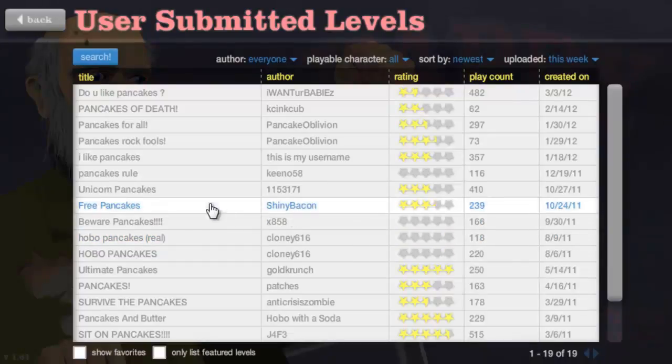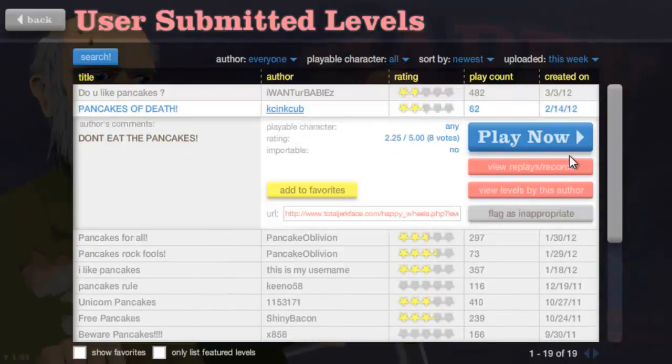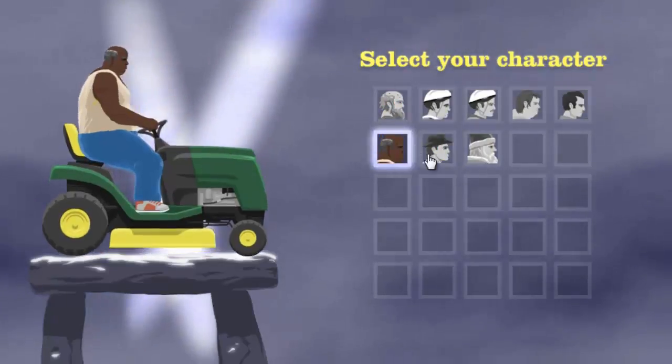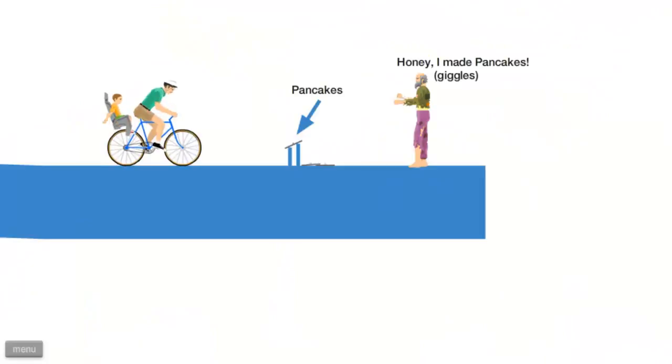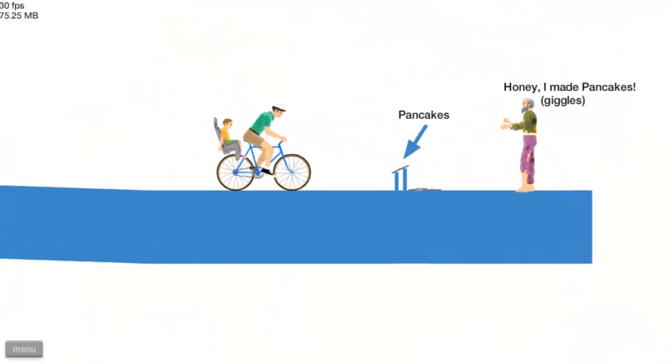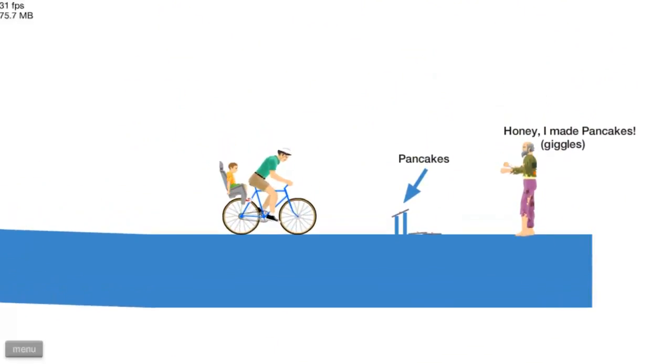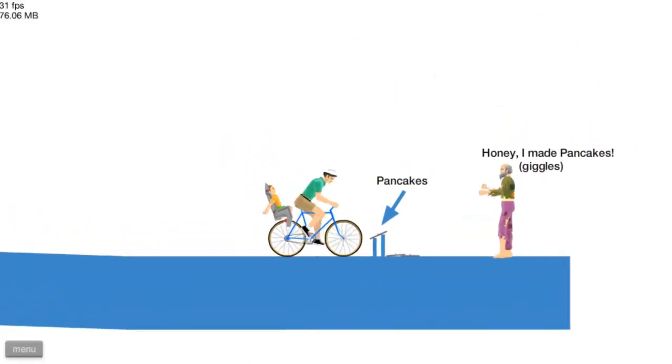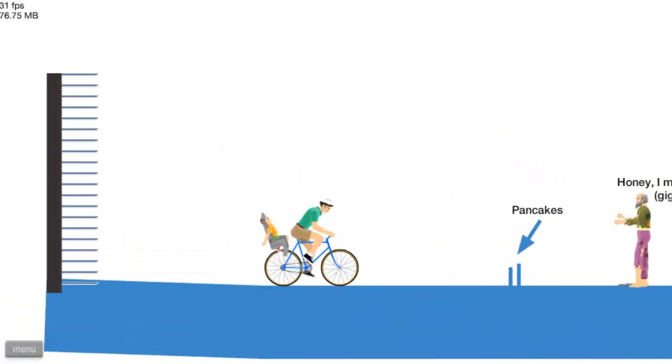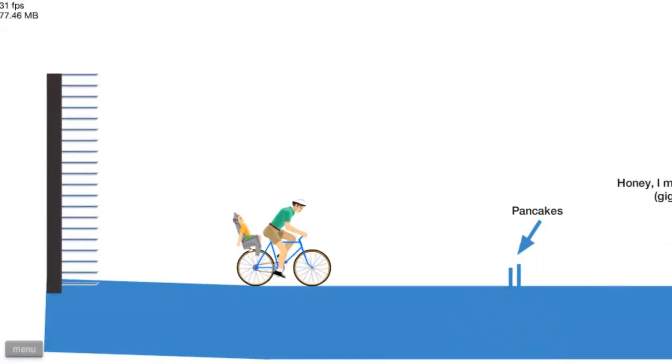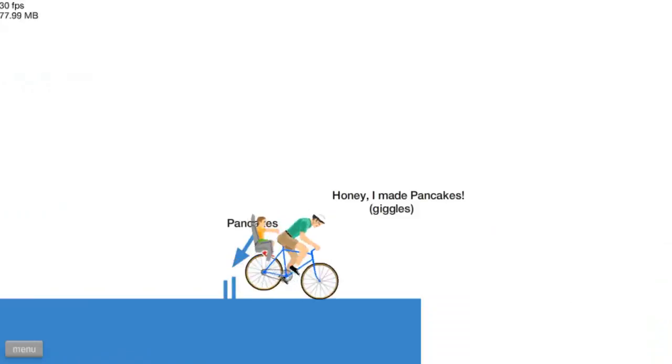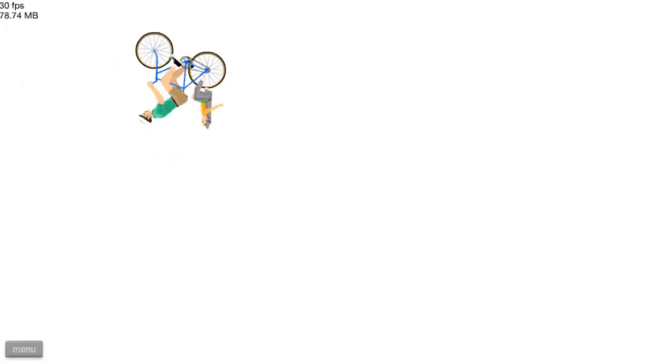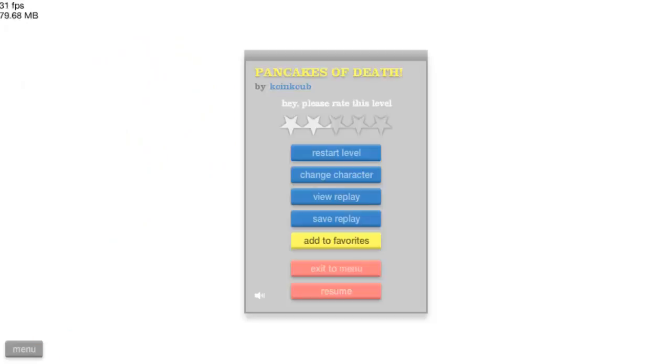All right let's go search some pancakes now. Pancakes of death, what's this all about? Hello father, inside pancakes honey I made pancakes giggles. Oh gosh oh no what is that? Oh no you didn't. Is that it, is that all that there is here? Okay.